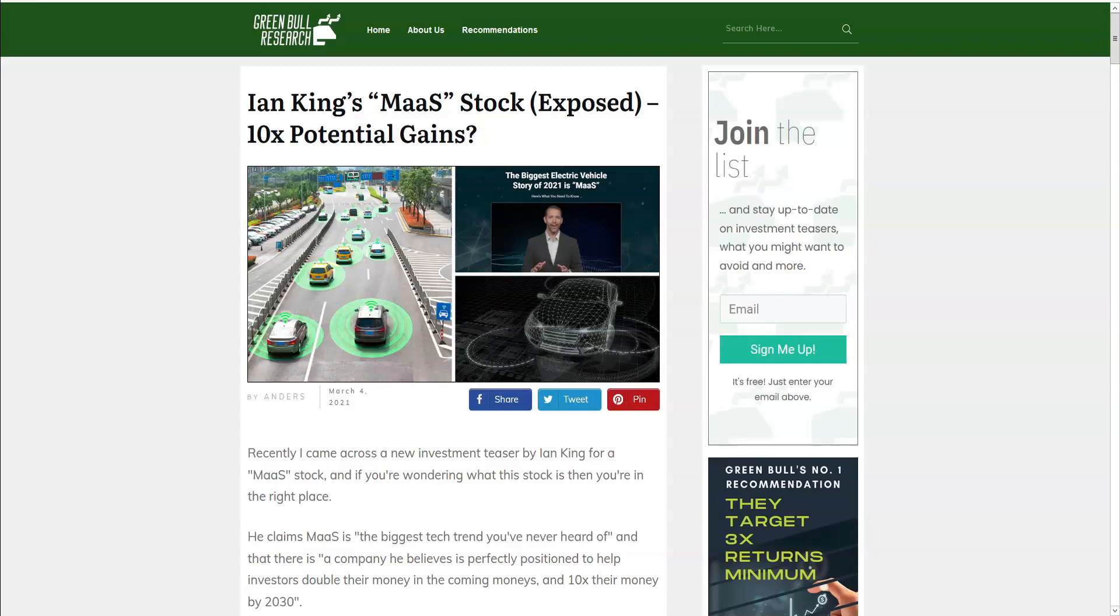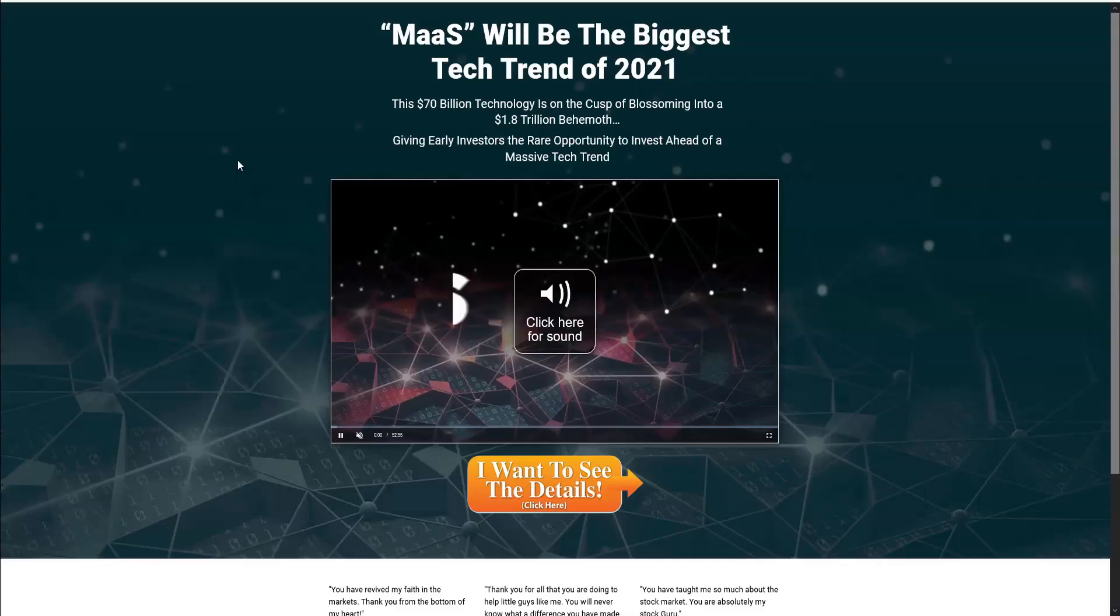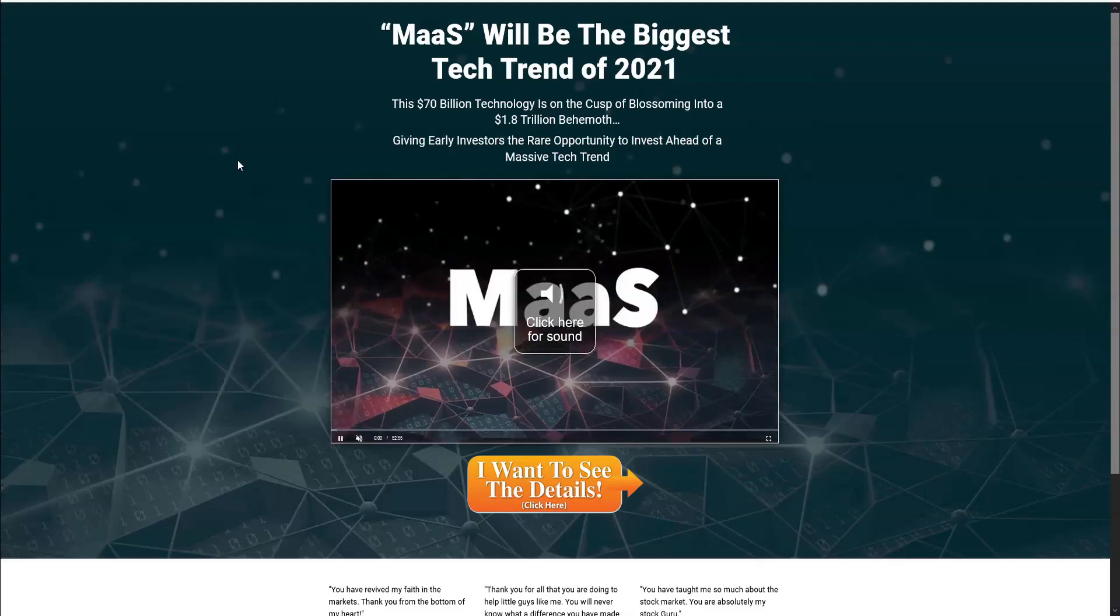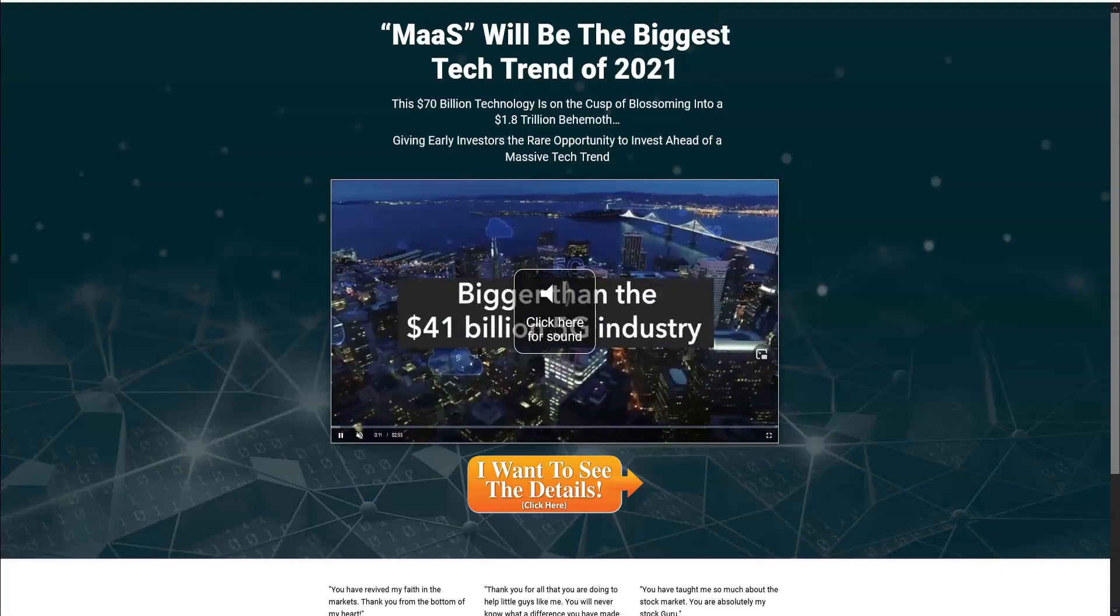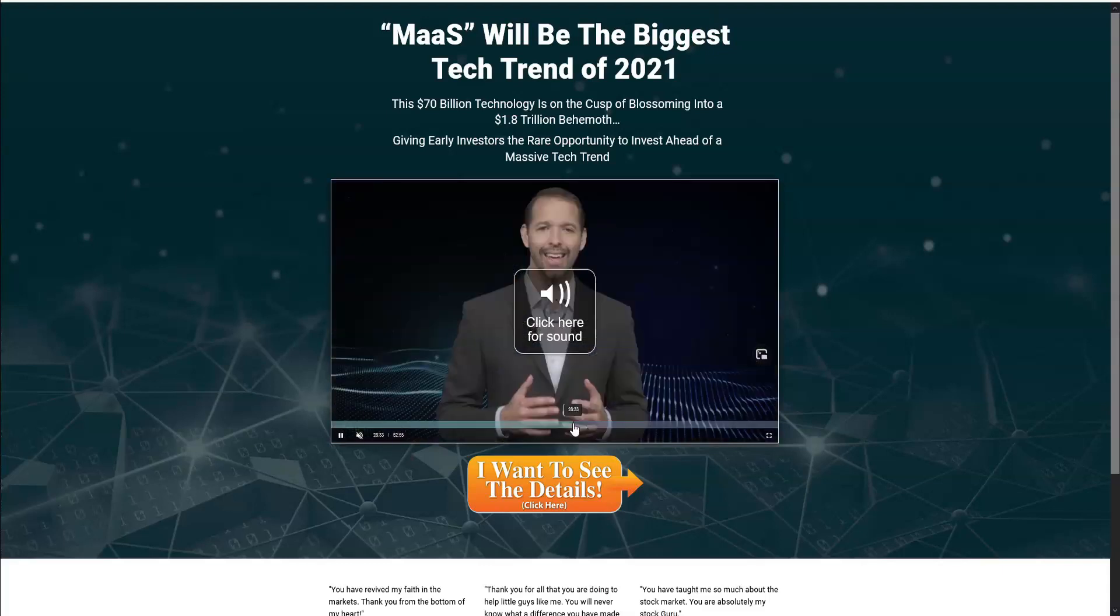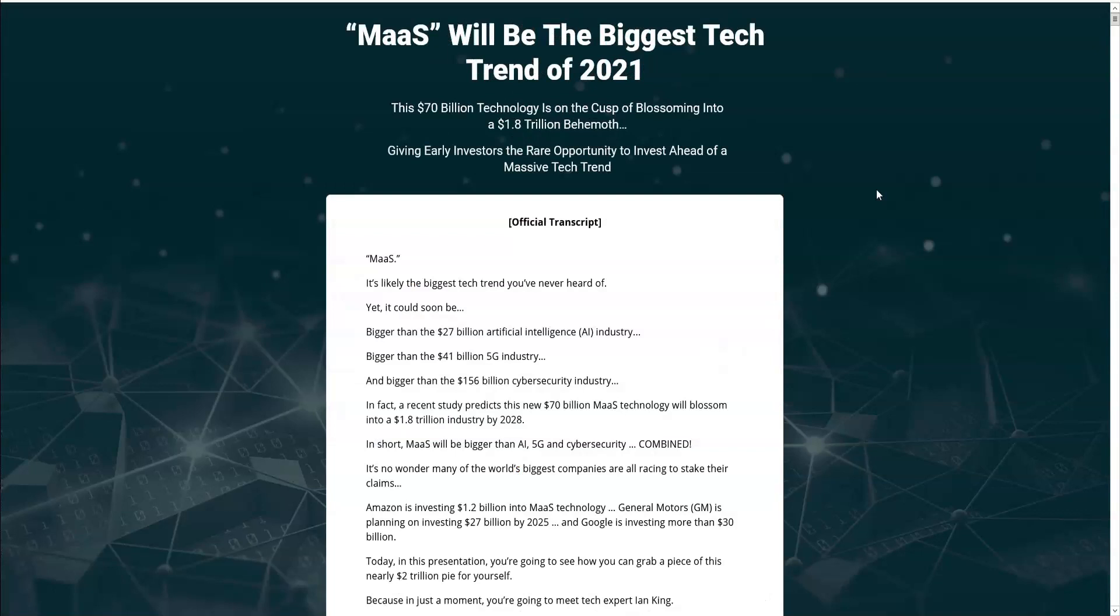Let's get to it. The landing page opens with just a simple video. Unlike most teaser videos, this one actually tells you how much time you're going to be sitting in for, in this case over 52 minutes. However, I still prefer to expose these teasers in text. So here we have the official transcript, and he tells us that MAAS will be the biggest tech trend of 2021.